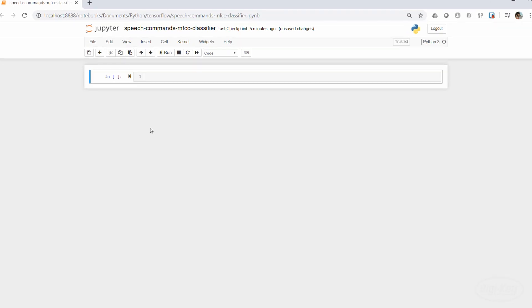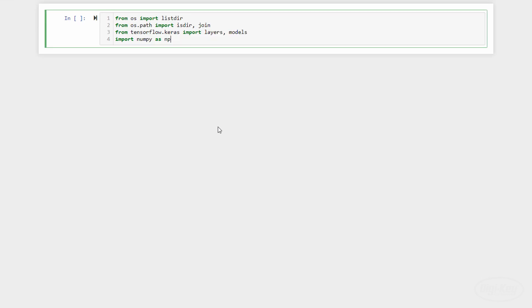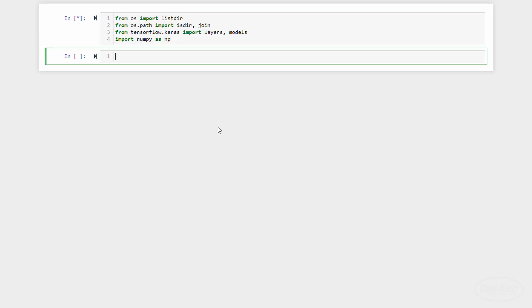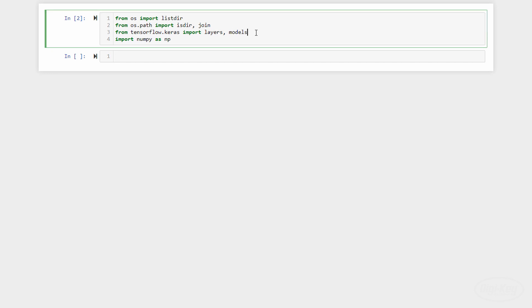In a new notebook, let's load our modules. We'll need OS to deal with loading files. We'll also want layers and models from Keras to build our neural network. Finally, we need NumPy to help us deal with matrices and other tensors.